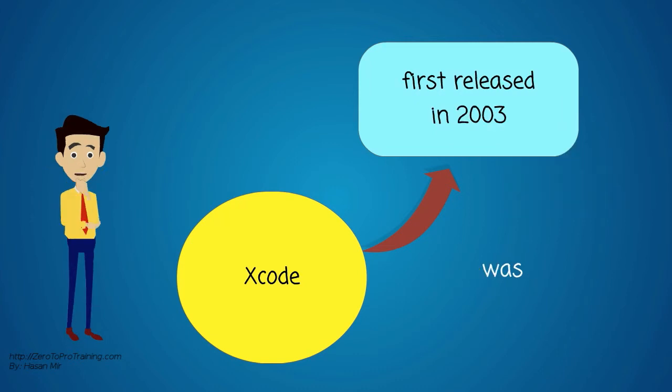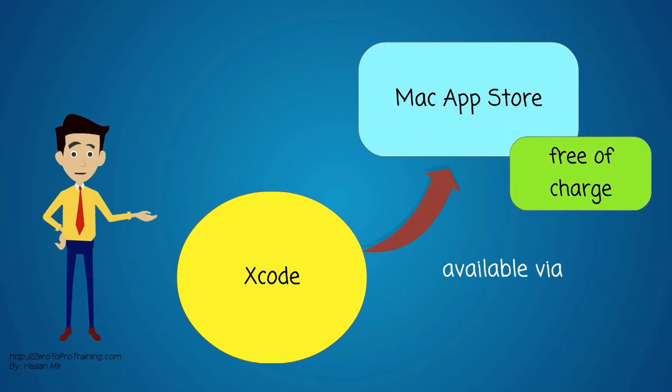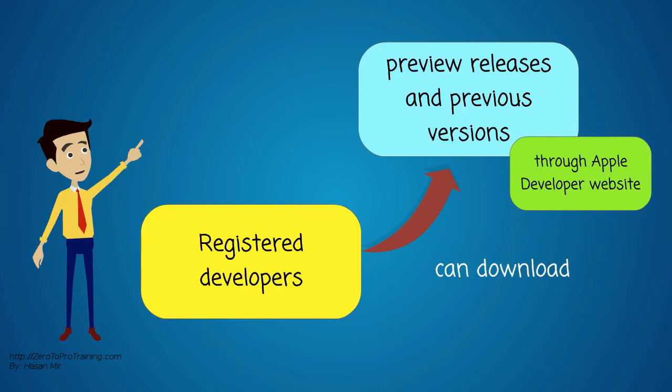It was first released in 2003. It is available via Mac App Store free of charge. Registered developers can download preview releases and previous versions of the suite through the Apple developer website.